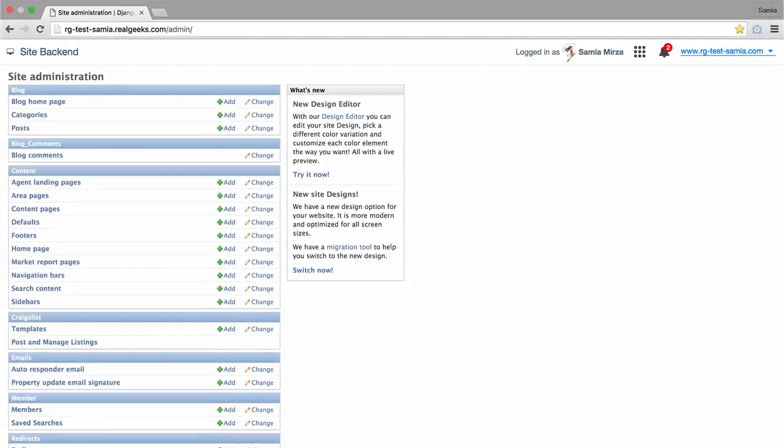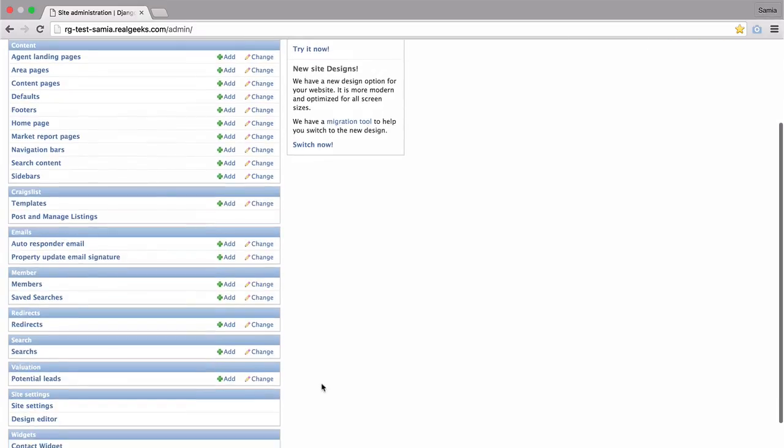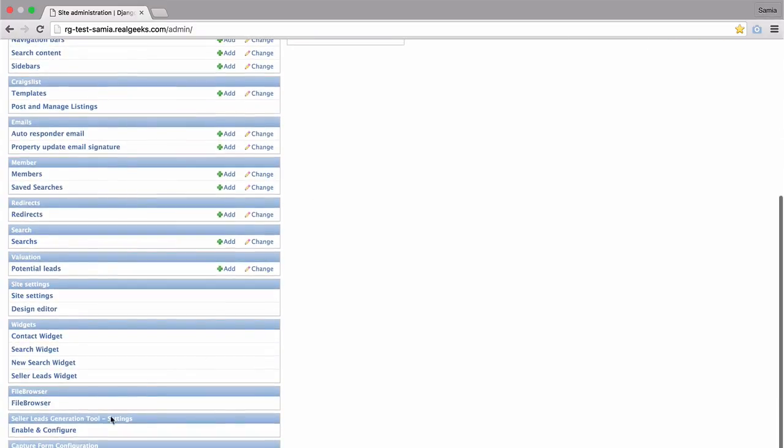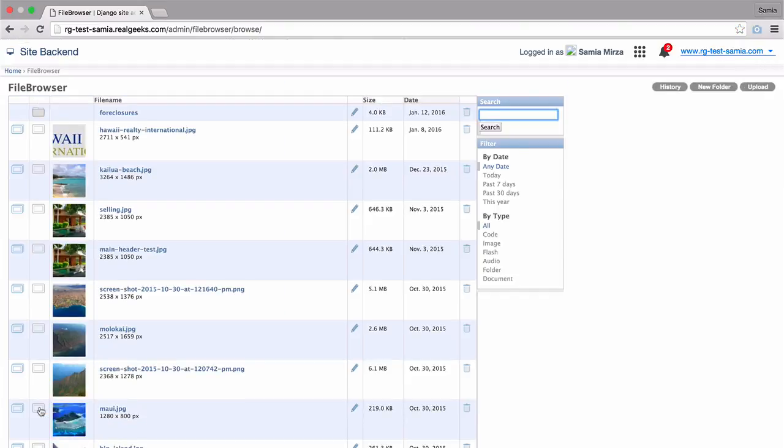While logged in to the backend of your site administration page, you can click on the file browser link here to see where your files are housed. There are a few ways to look at the list of files here.